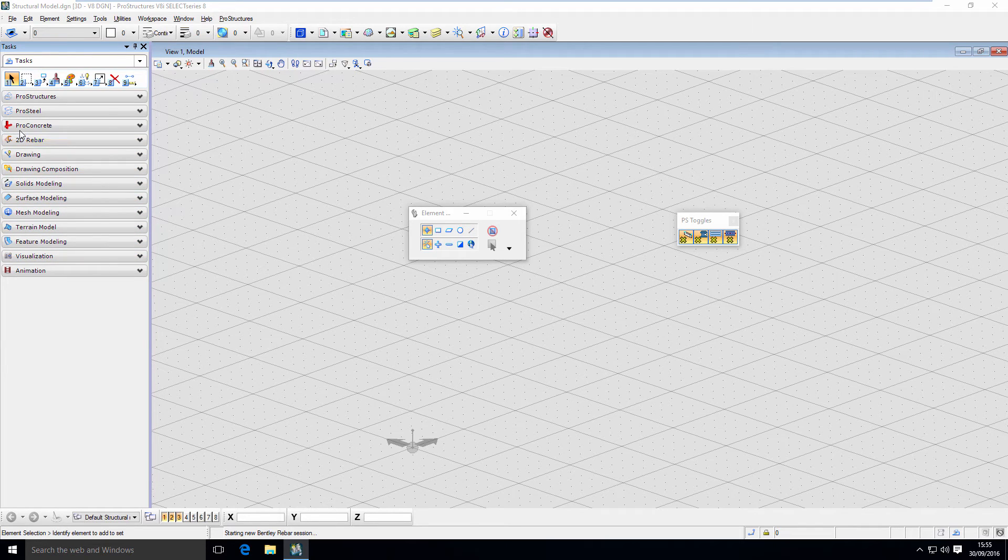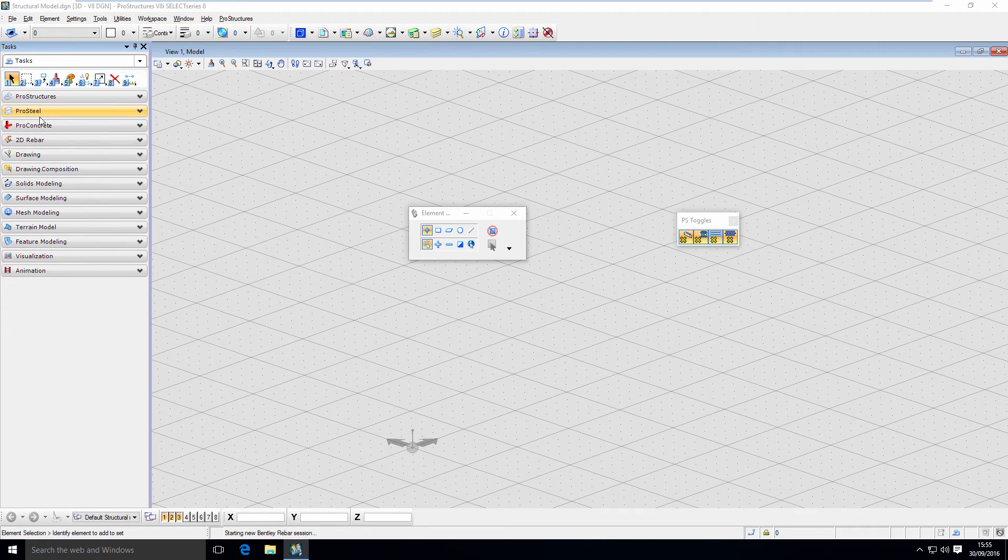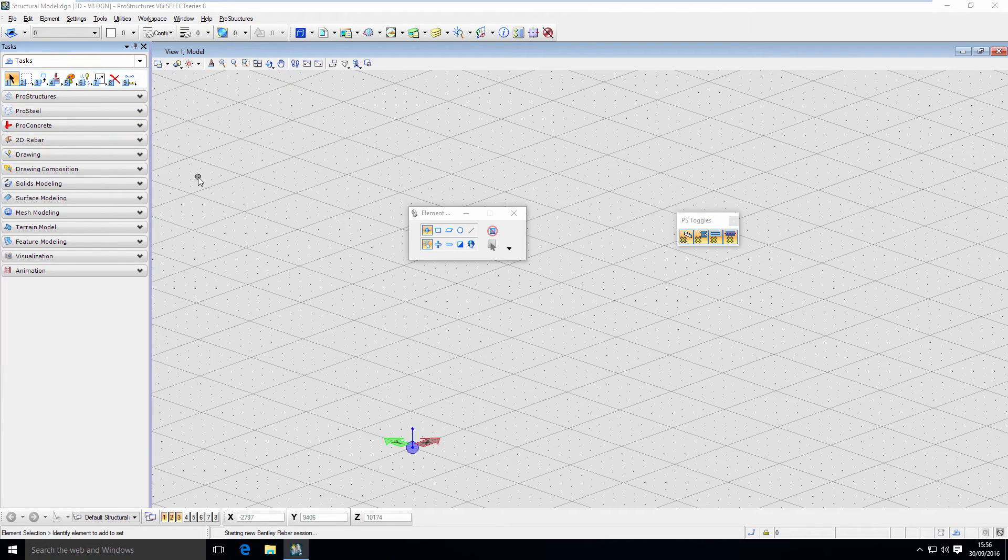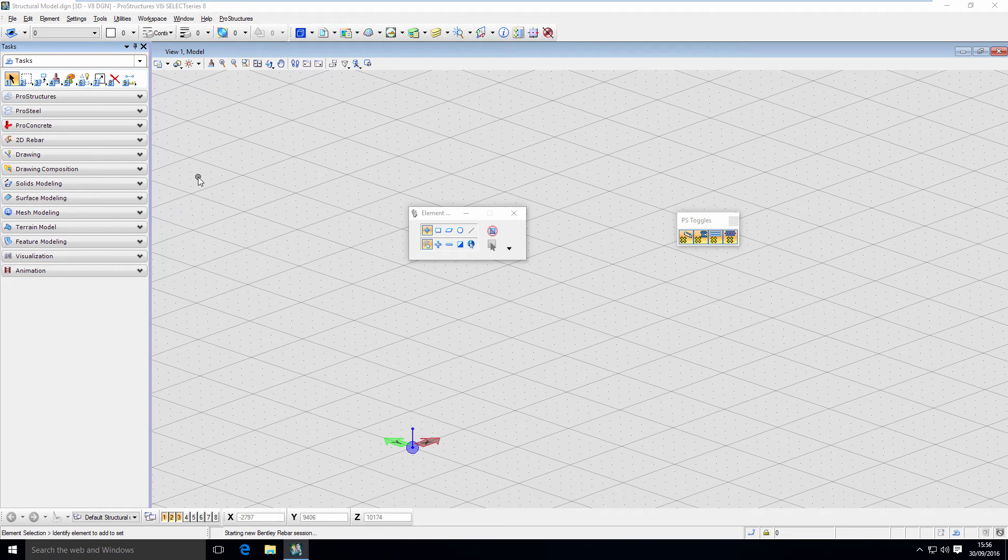You can see that this is very similar to what it is in MicroStation. Additionally, we have four new task groups: ProStructures, ProSteel, ProConcrete, and 2D Rebar. That's basically how ProStructures look like.